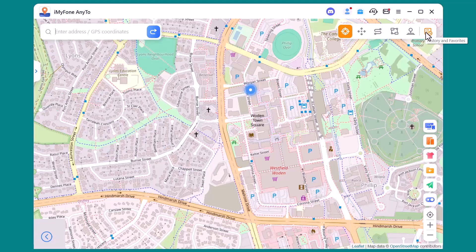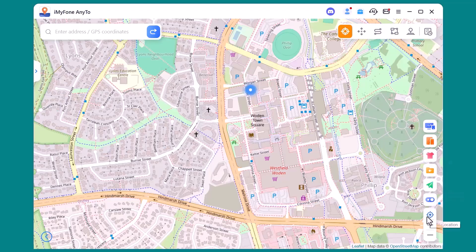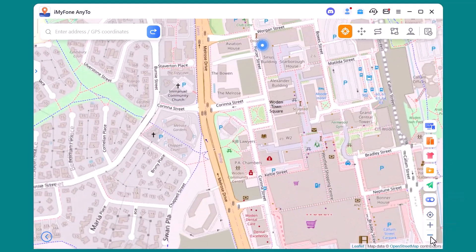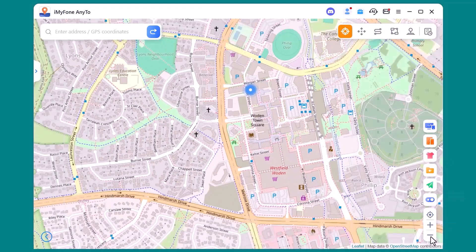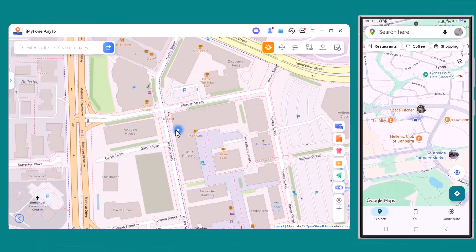At the bottom of the screen, you'll also find some extra options like screen mirroring, manage multiple devices, map skins, options, import GPS files, reset location, show favorite spots on map, virtual location, and simple controls like zoom in and zoom out for easier navigation.